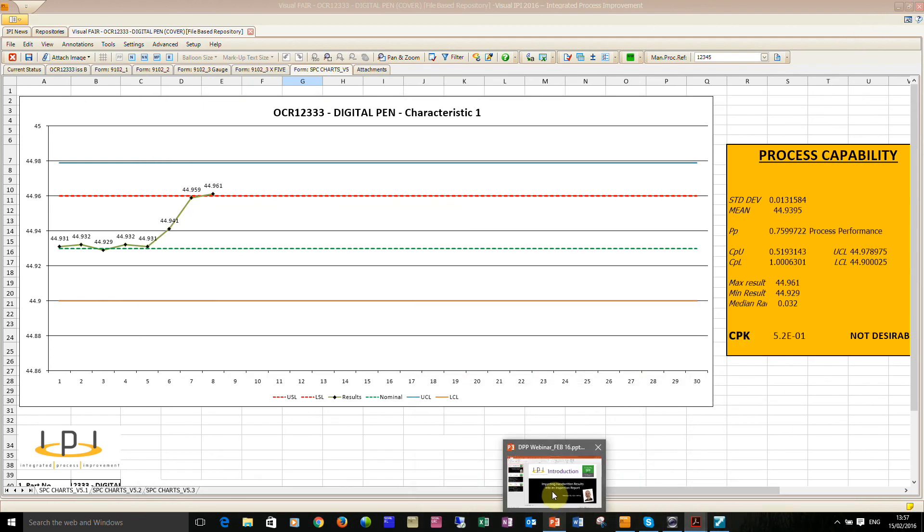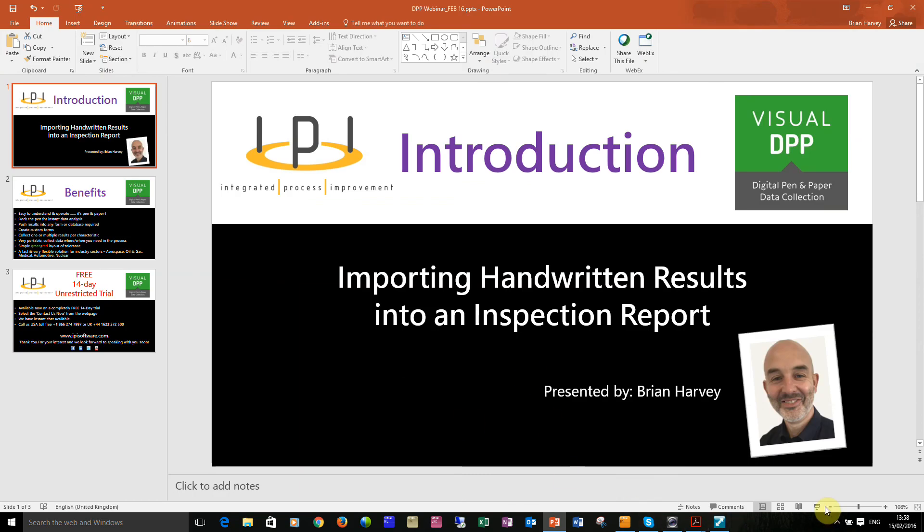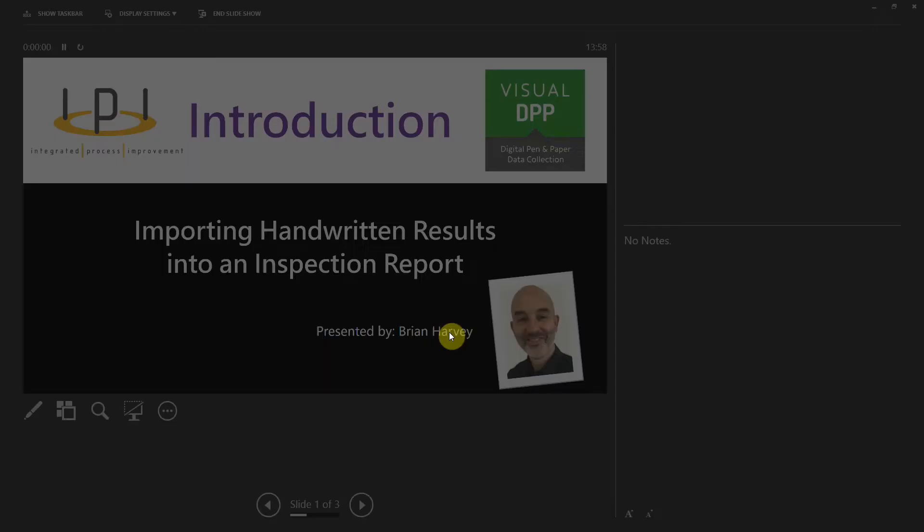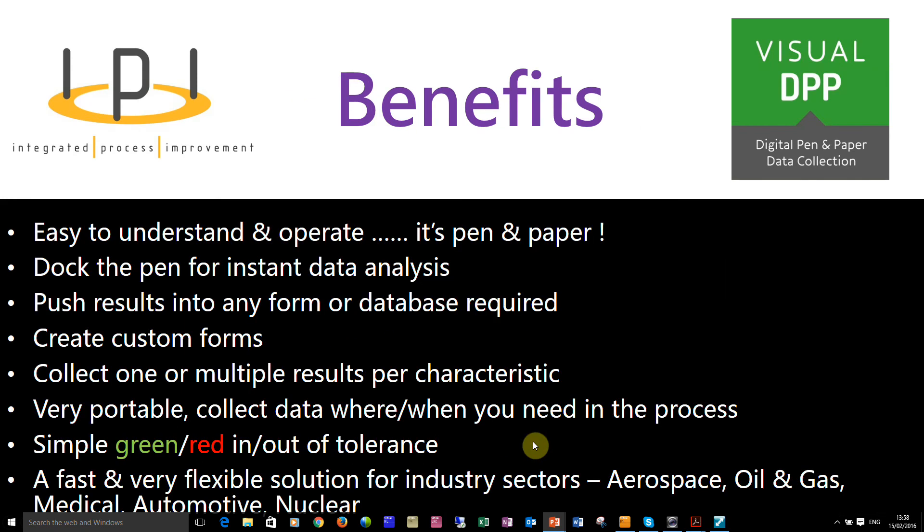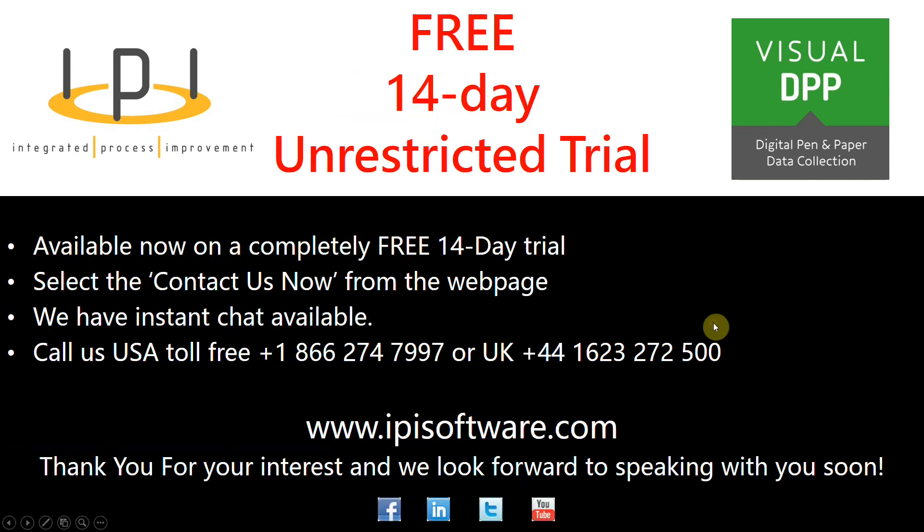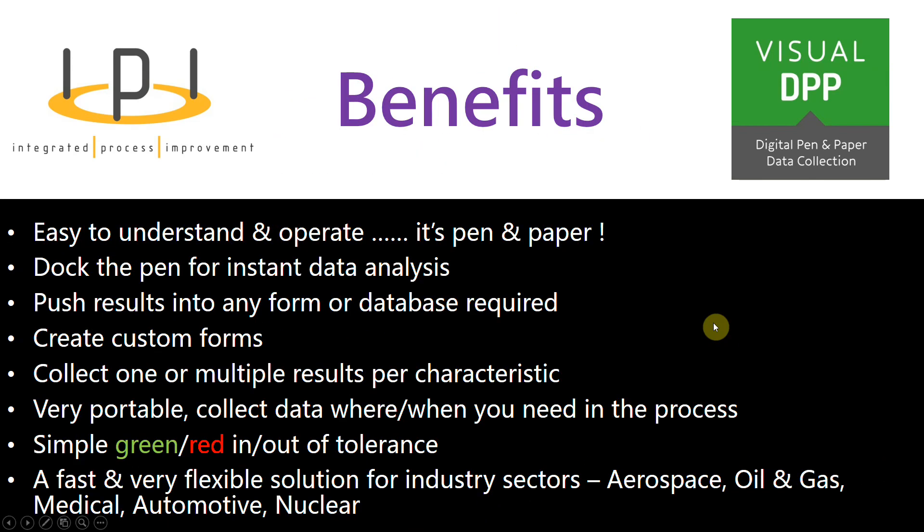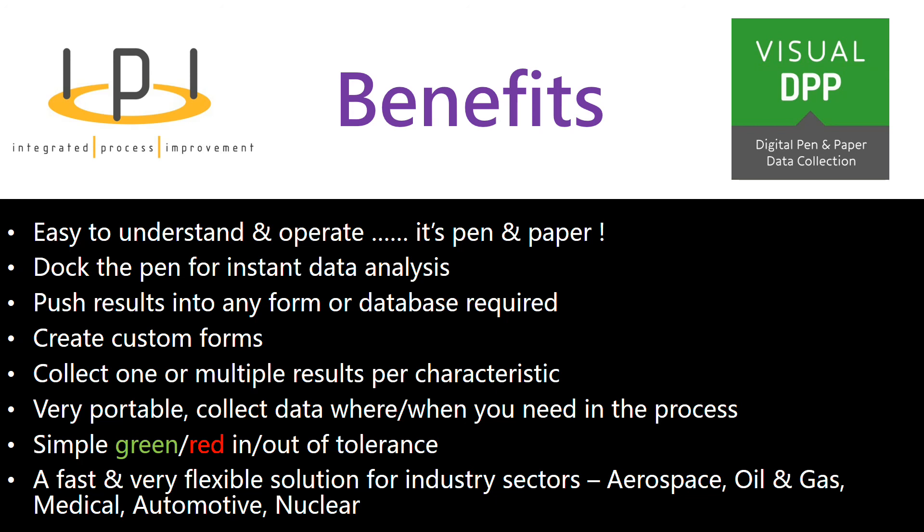I've got a quick benefit slide here that I just want to share with you to finish off. The key thing about the digital pen and paper: it's easy to understand and operate. It's pen and paper, dock the pen for instant data analysis. You can push the data into any form or any database required. You can create custom forms for collecting the data and you can collect one or multiple results per characteristic. It's very portable, you can collect the data when and wherever you need it. A simple green, red in and out of tolerance. The amber warning for when it's not following the actual rules. You've got a very fast and flexible solution to meet all industry sectors.